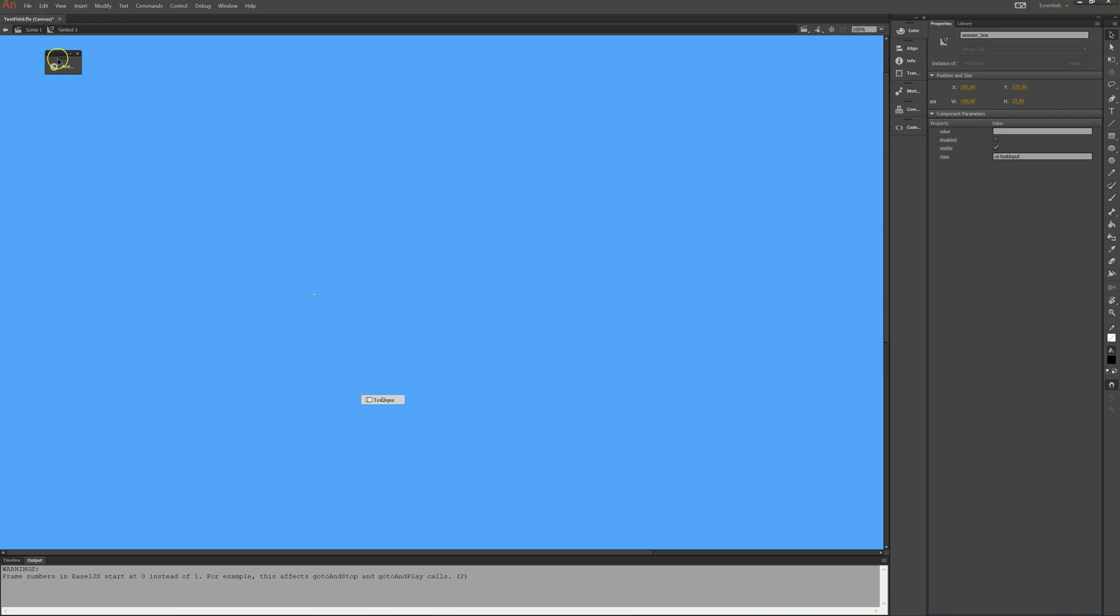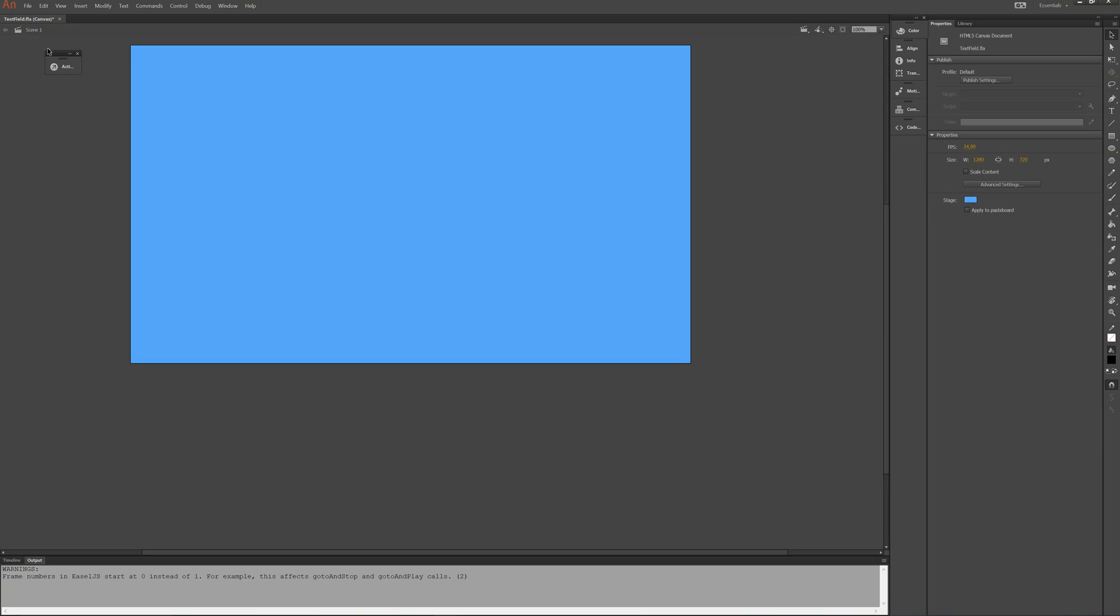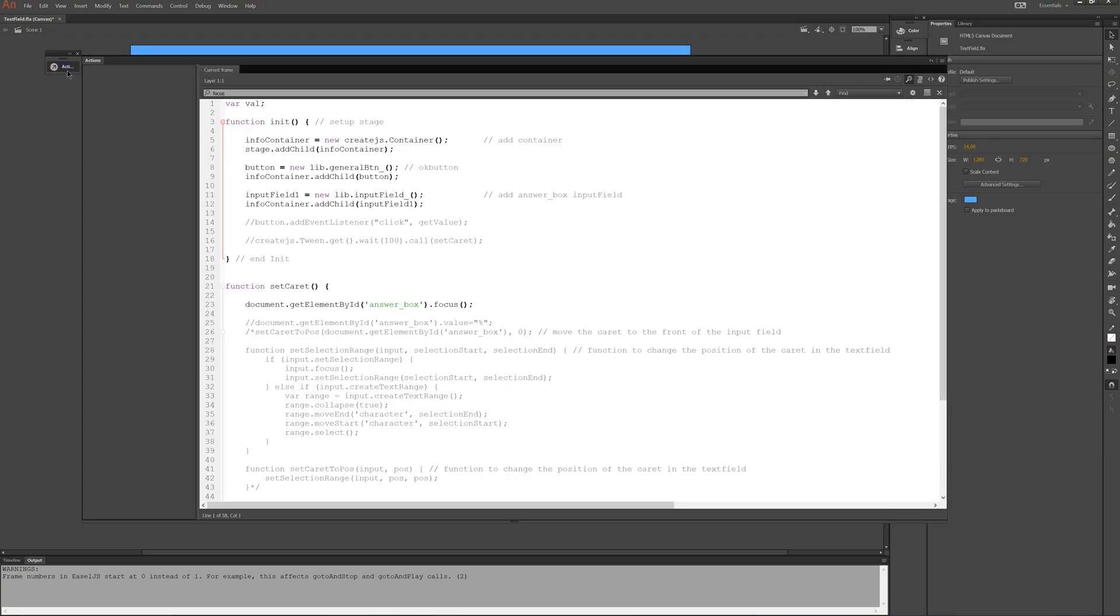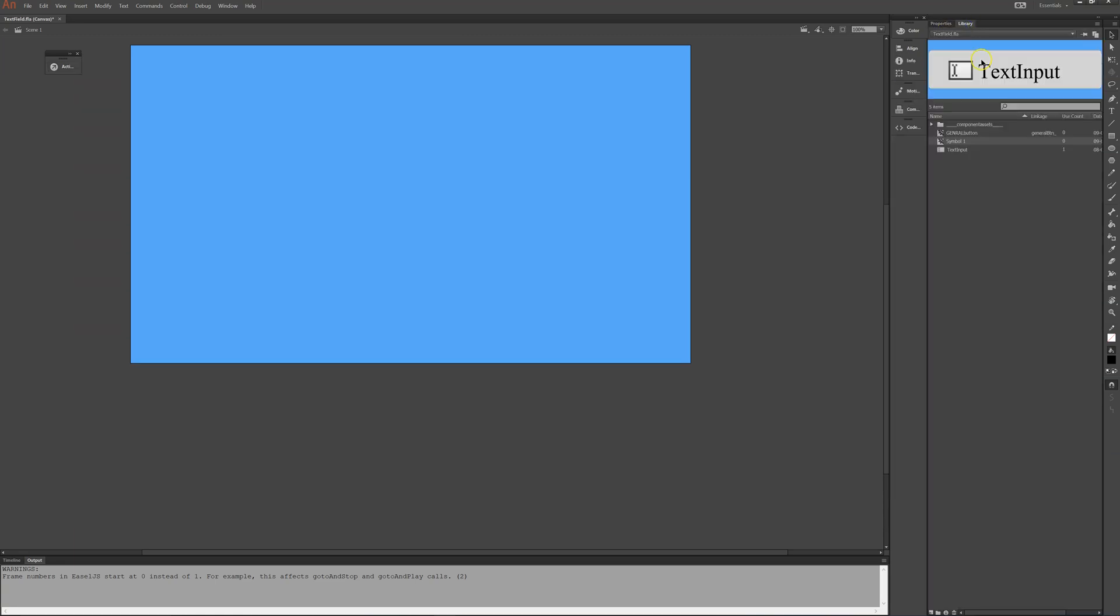And if I go back and have a look at the code here, I now have an input. No I didn't yet. I have to give it a linkage name of input field underscore.